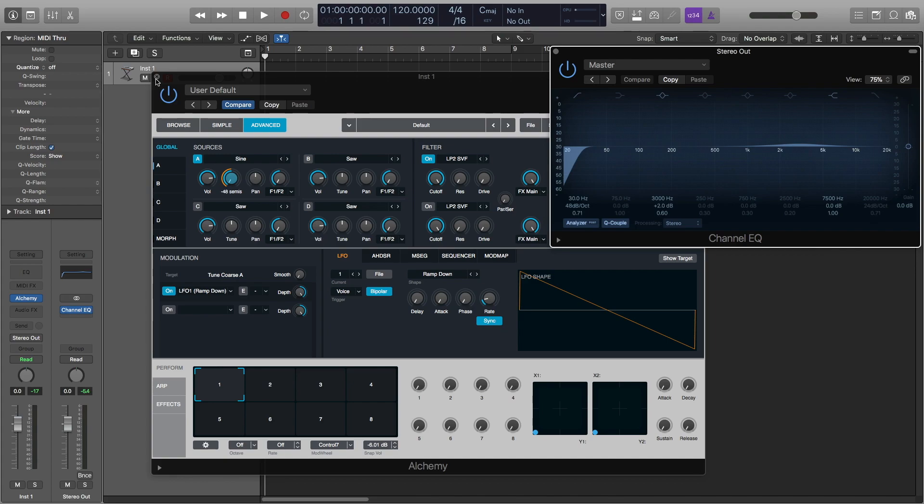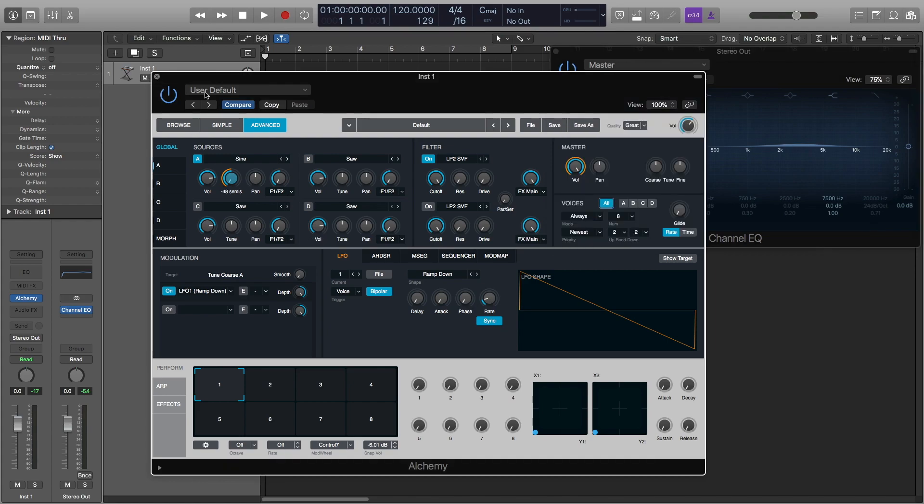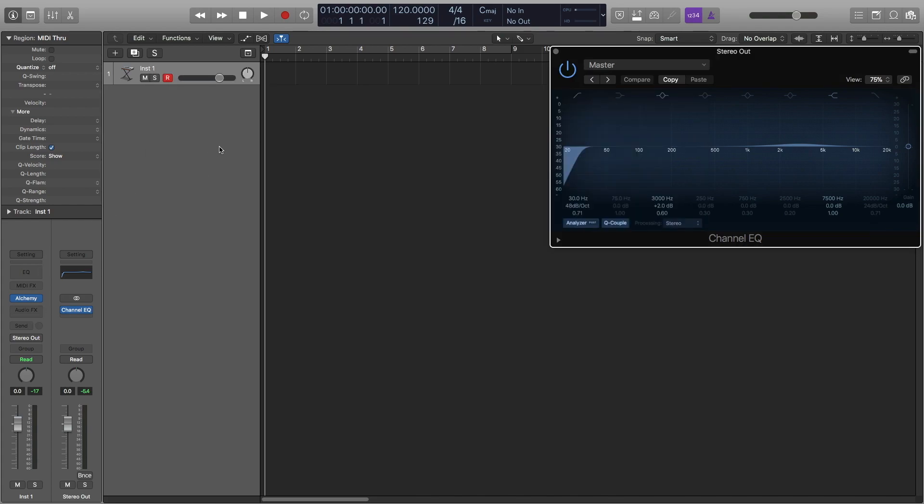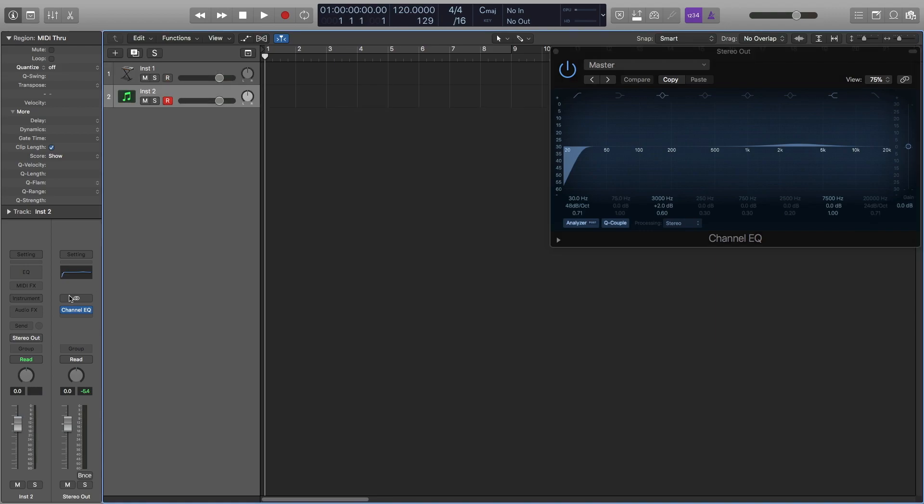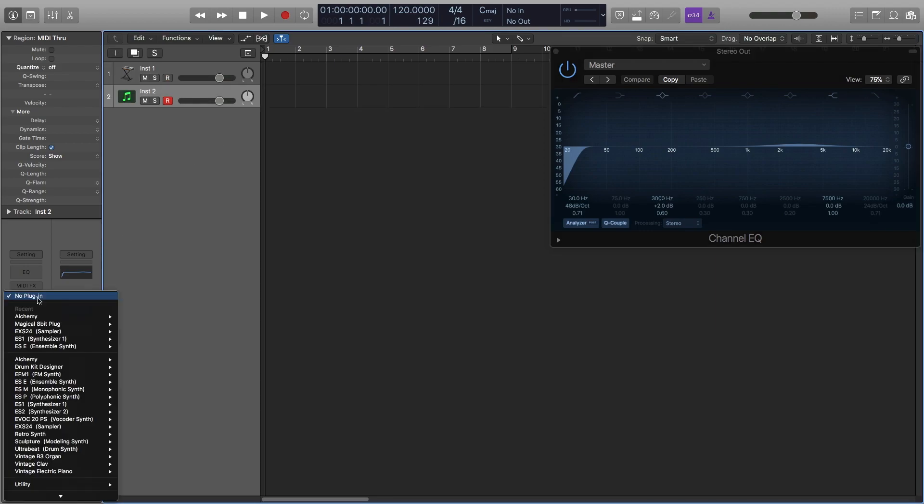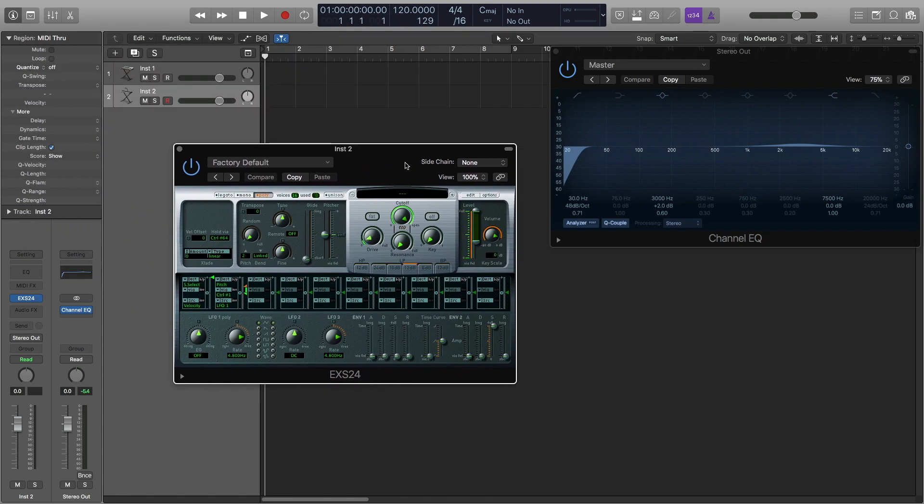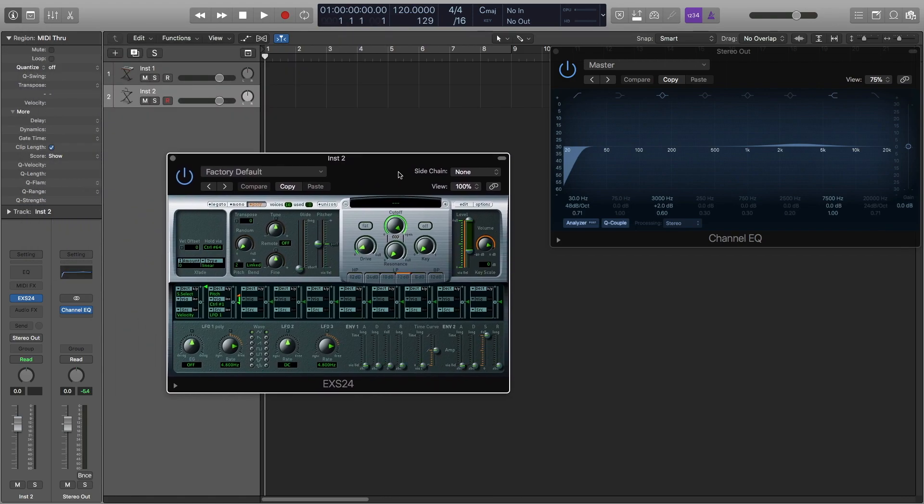So that's the first way we're going to do this. Second way we're going to do this is we are going to open the EXS24 without any samples loaded into it, it uses a sine wave.